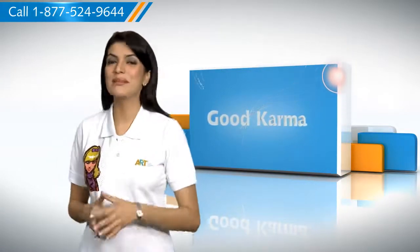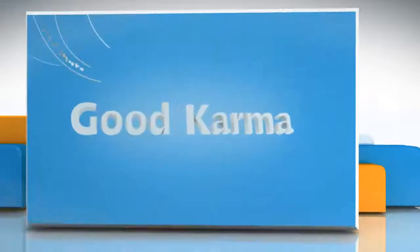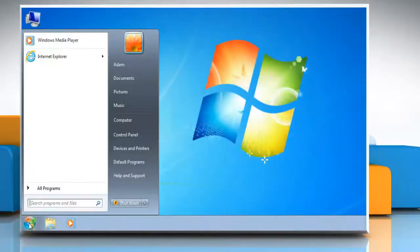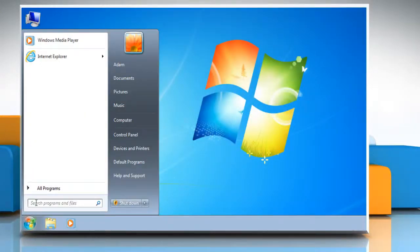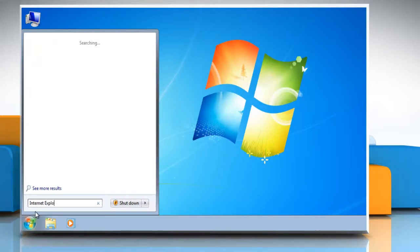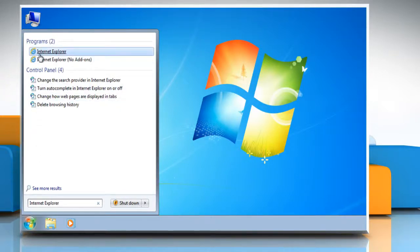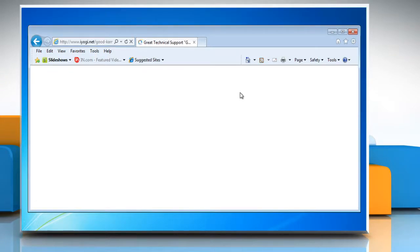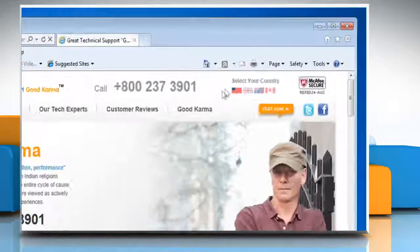Follow me. Click on the Start button, and in the search box type "Internet Explorer," then in the list of results click on Internet Explorer. Go to the web page you want to print.